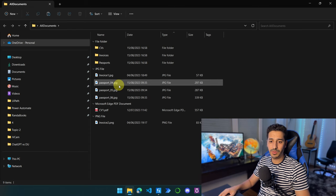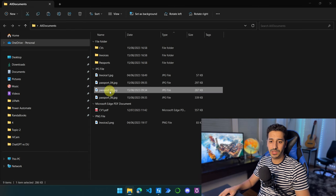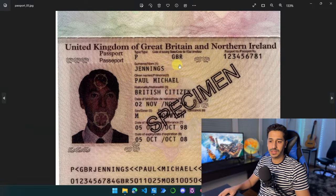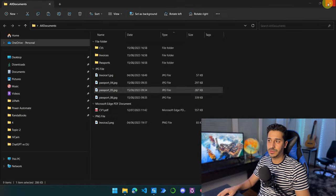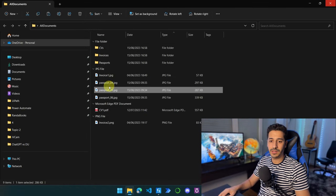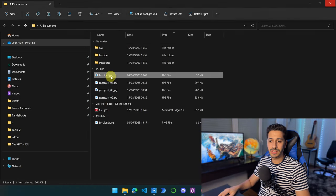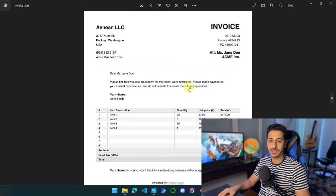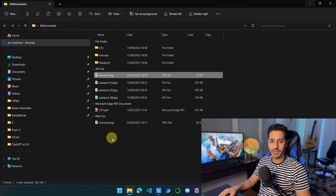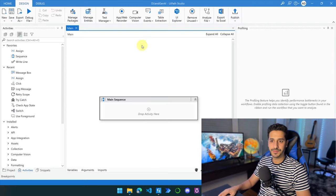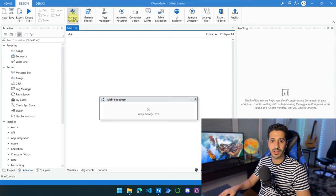Let's see — for example, we have a passport in here. As you can see, this is a passport. And the invoice is going to look something like this. So here we're going to go to UiPath. I created a new project — I called it DU and Generative AI, which stands for Documents Understanding and Generative AI.